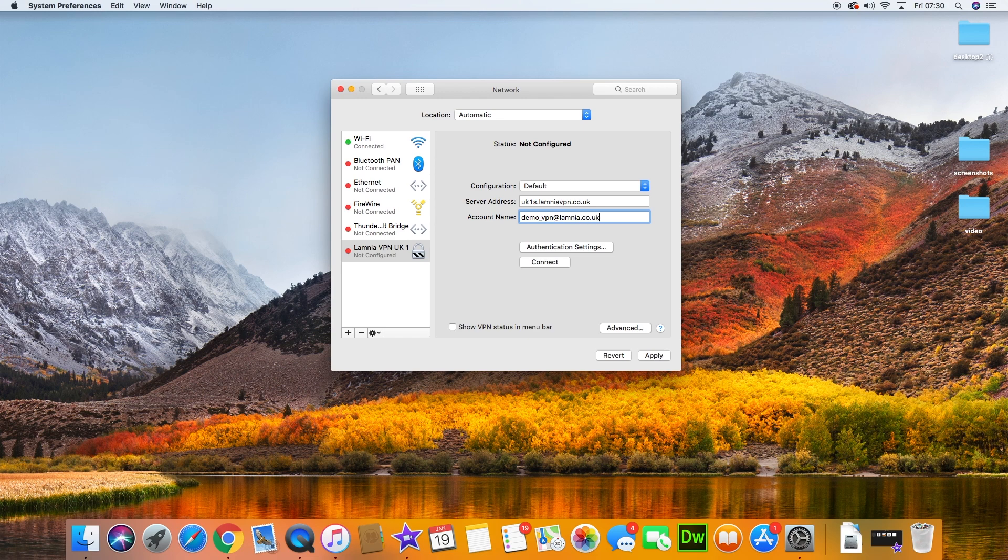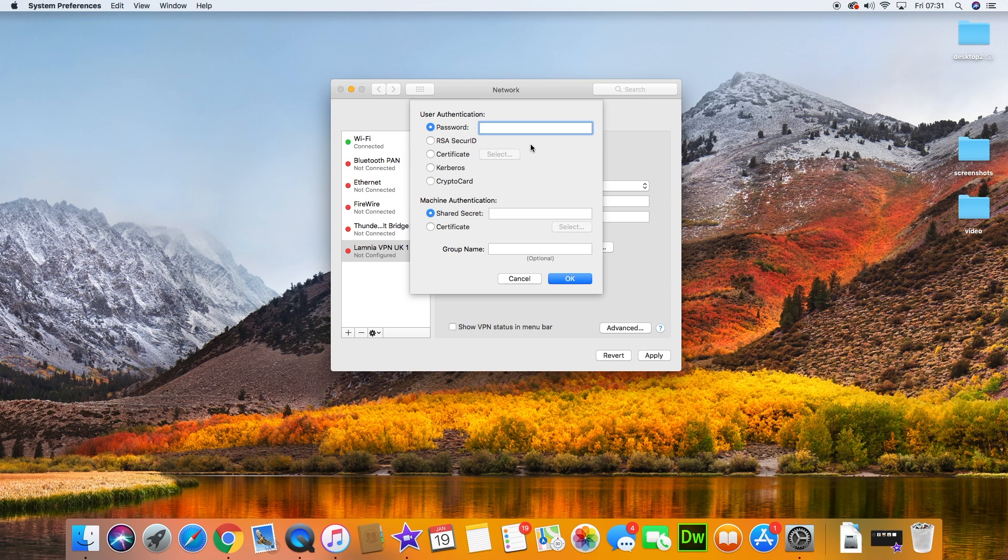Now if you're setting up a Lamnia VPN, notice that the domain names are different. The server addresses are on the domain LamniaVPN, and the actual usernames are on Lamnia.